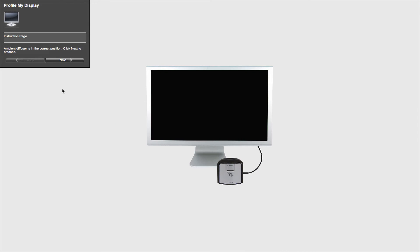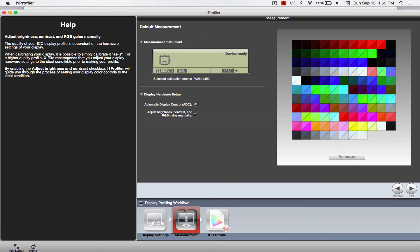All right, and now it's just saying, you know, if you're going to do the ambient measurement you can just leave this right next to the computer. So we're going to skip that because we're not doing that today. All right, so if you look at our patches.